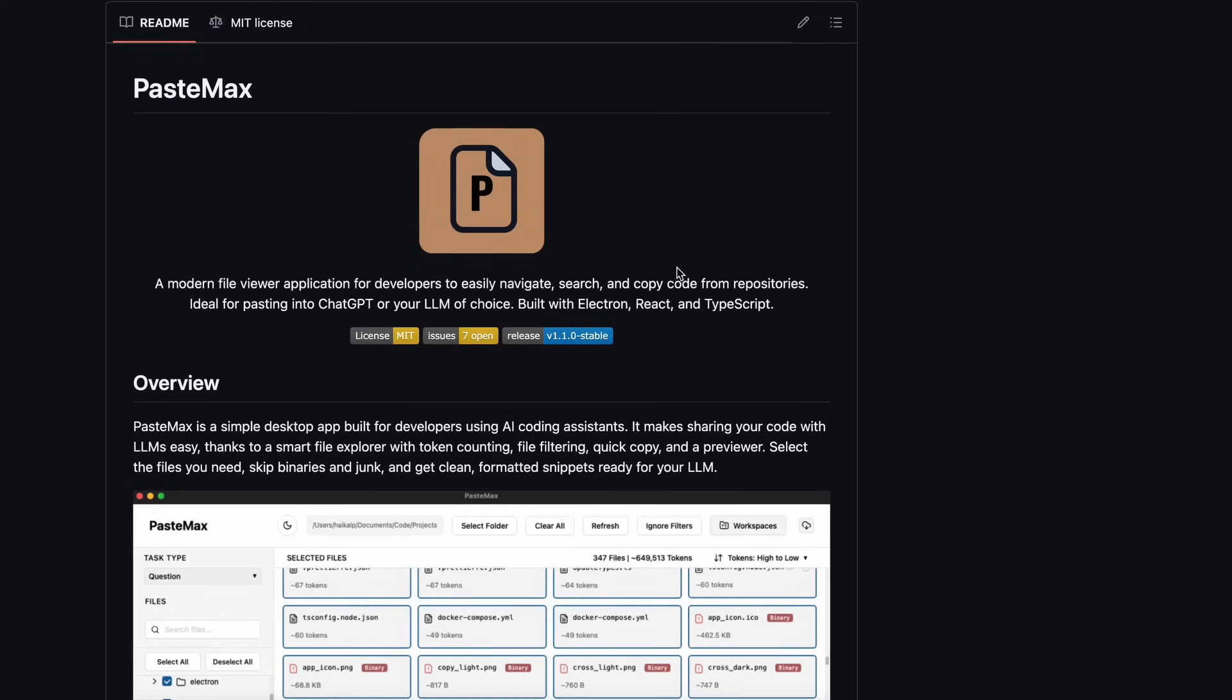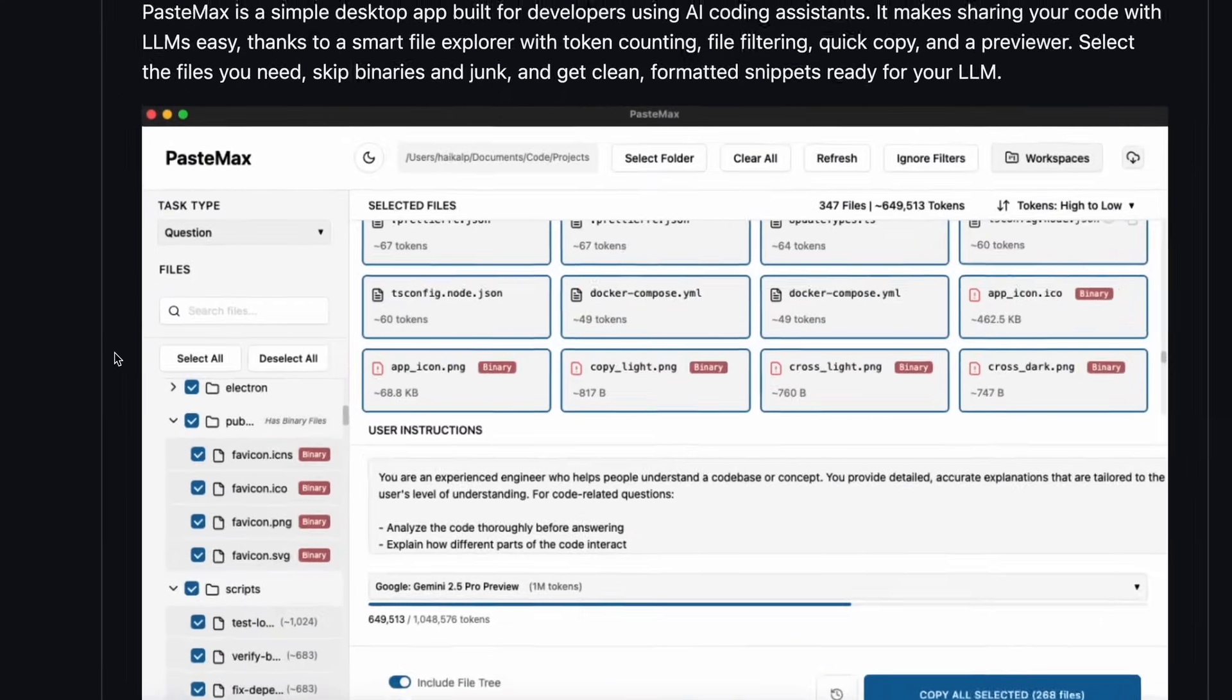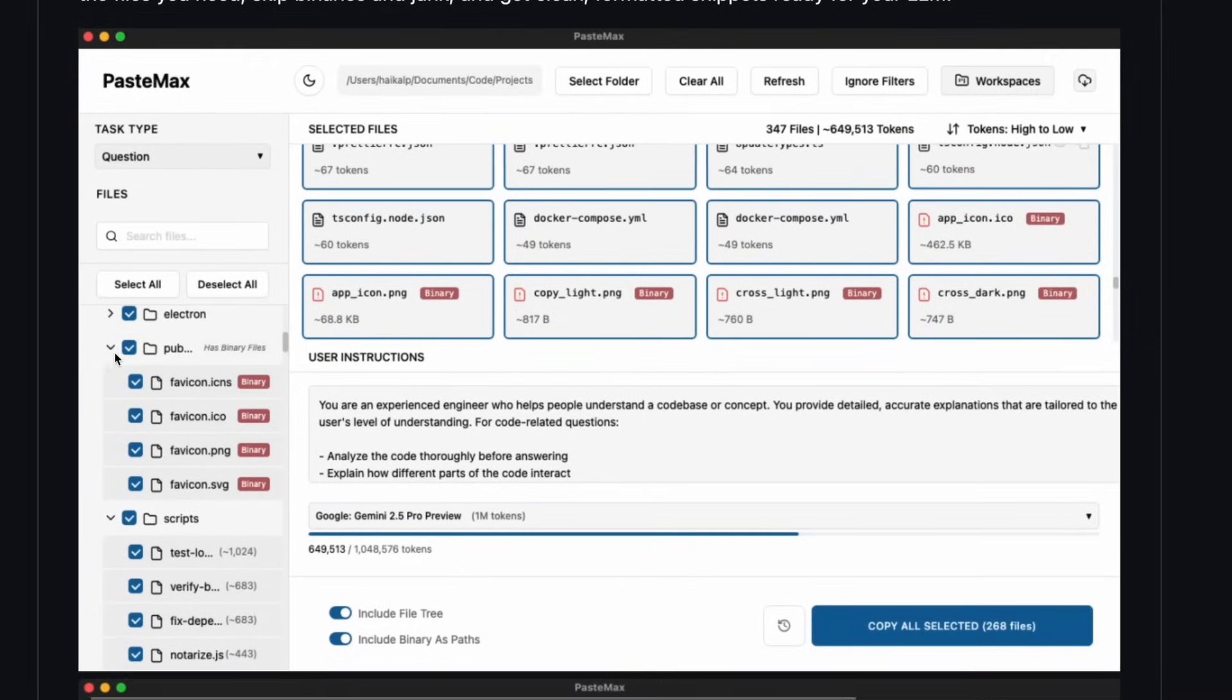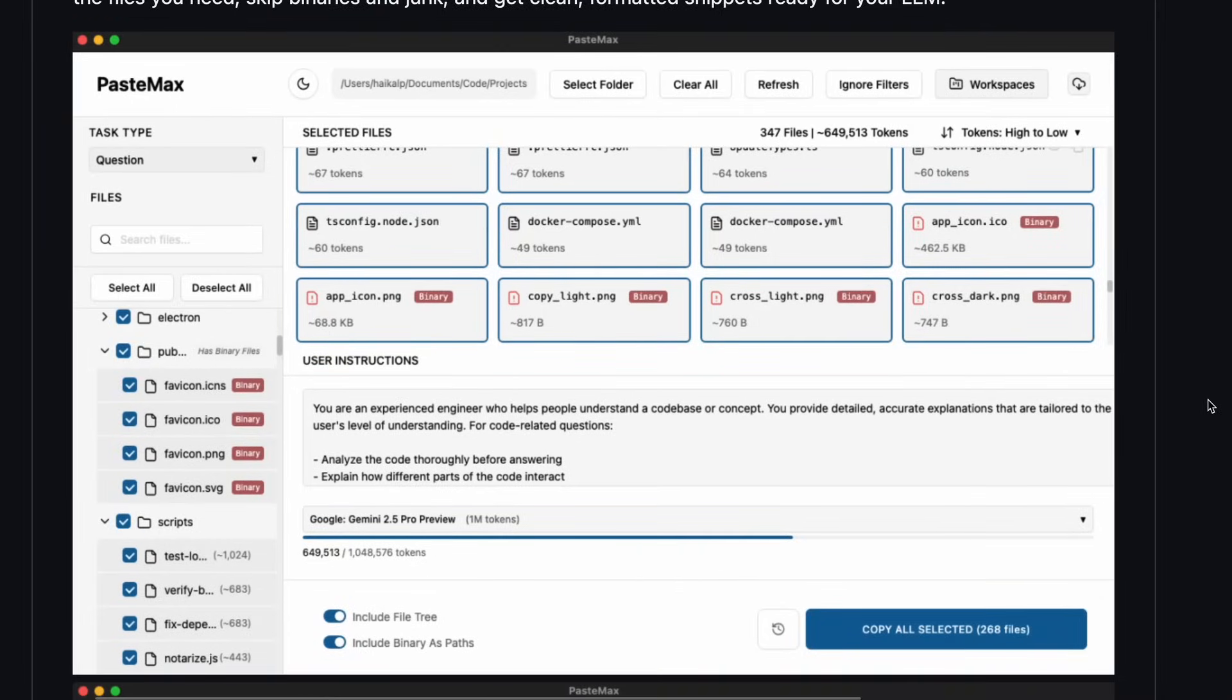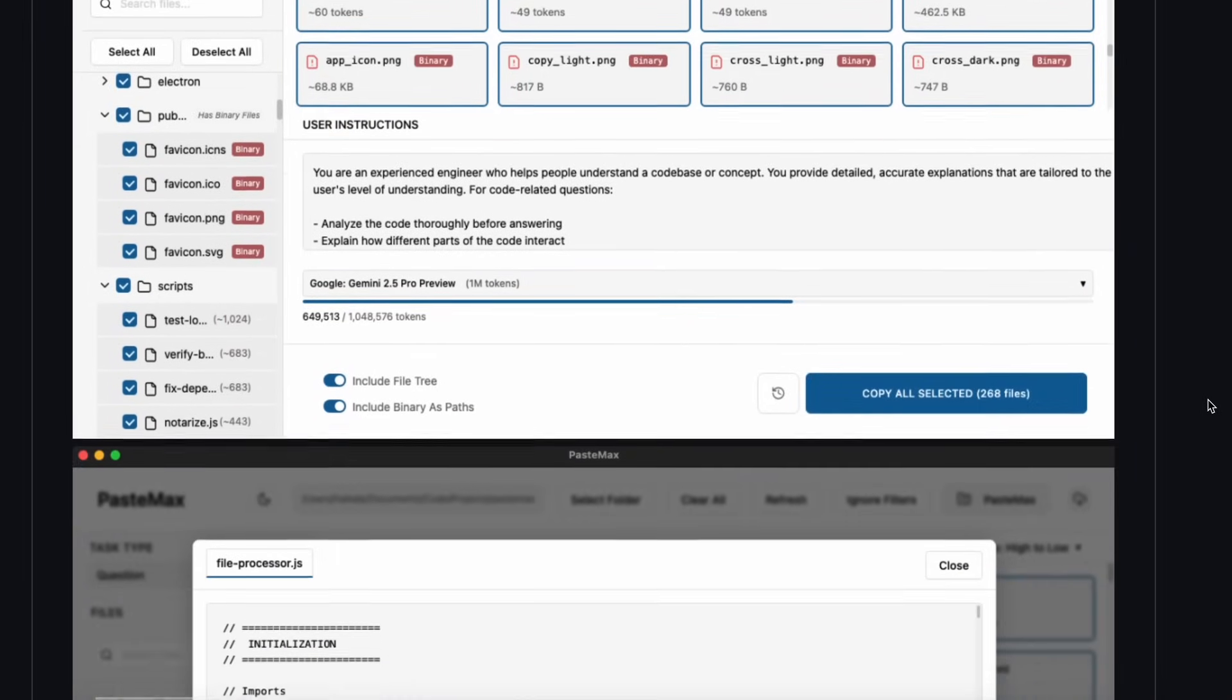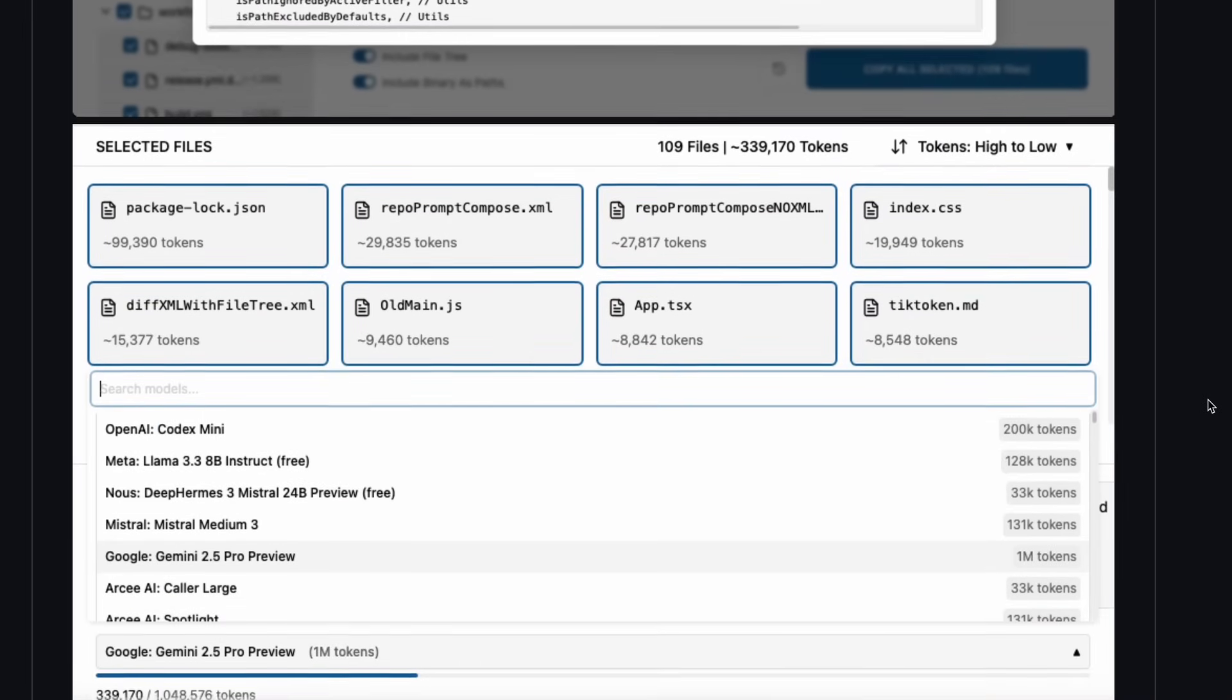Basically, it lets you easily give the context of your apps to something like ChatGPT or AI Studio and access the power of those models for free. But it didn't have one thing, and that was the issue.